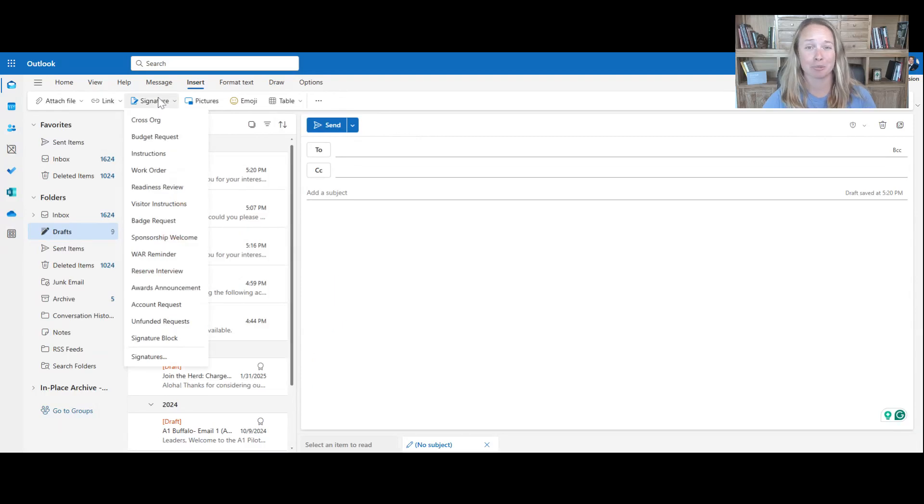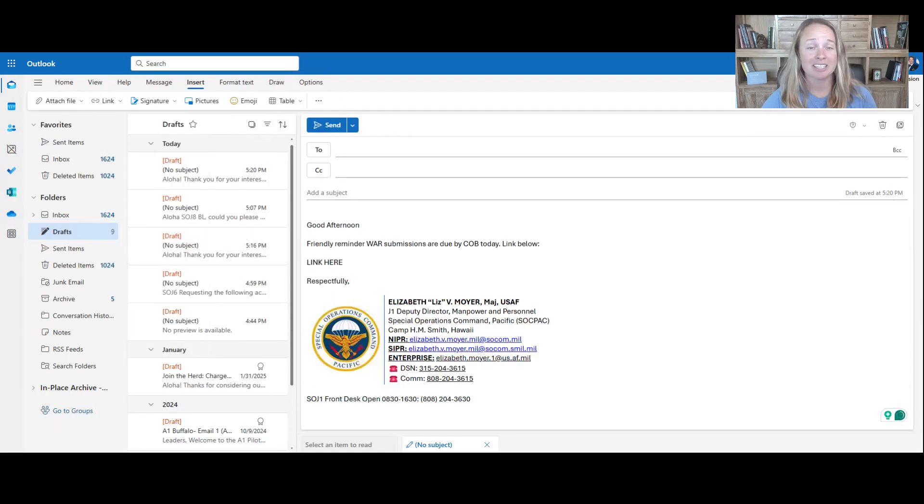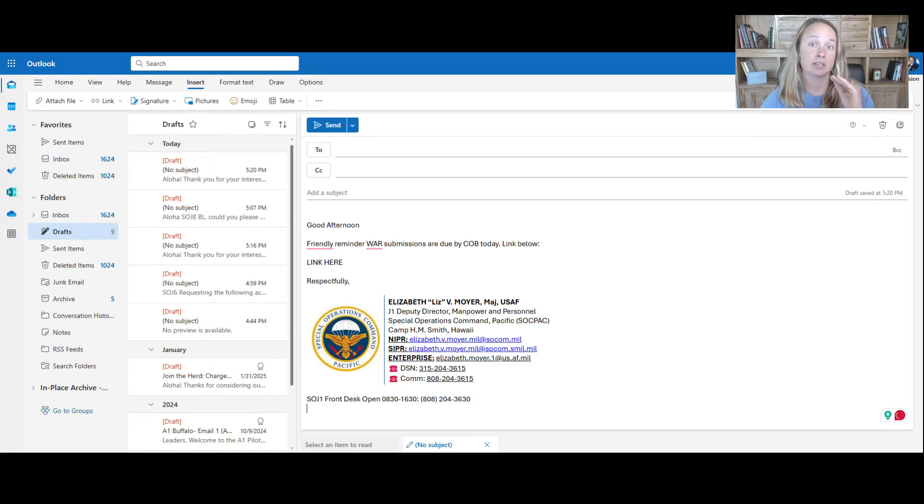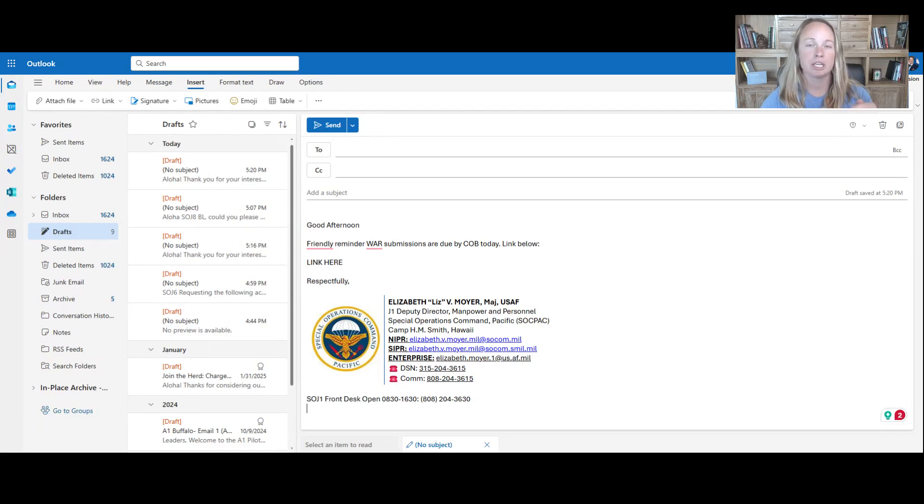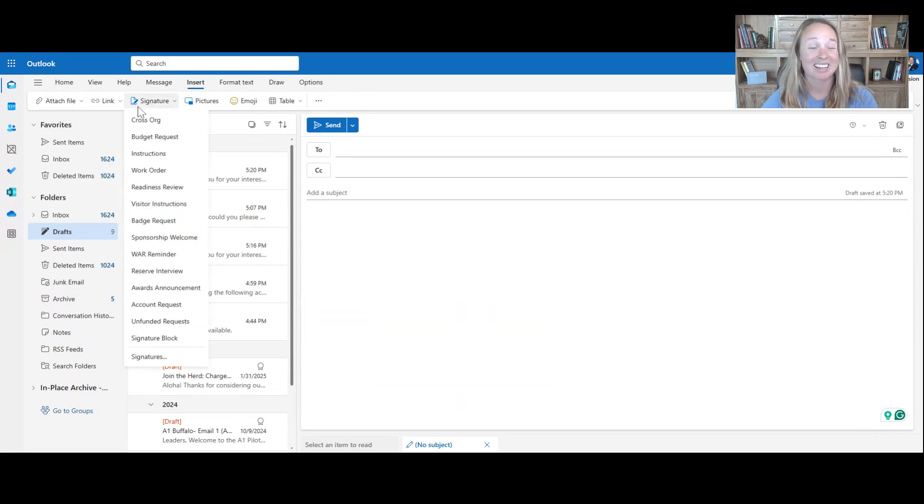All right, so another example: weekly action reports. You can click on this. Very short and sweet. It is standardized and says, hey, this is when the report is due. Here's the link. Boom, there you go.